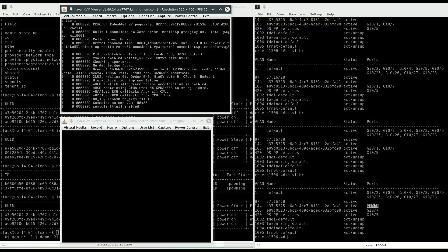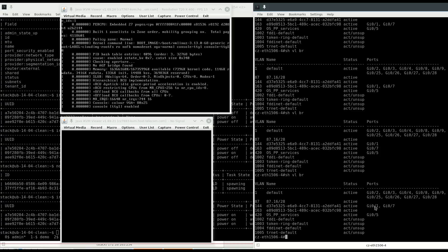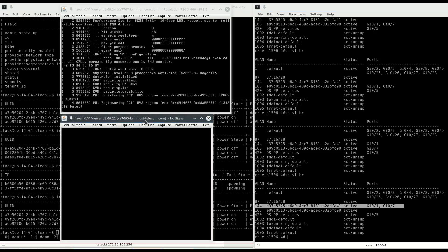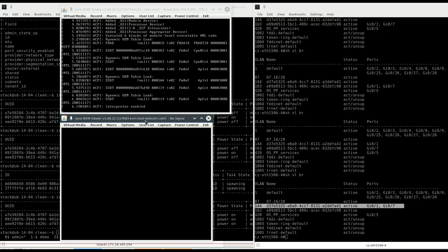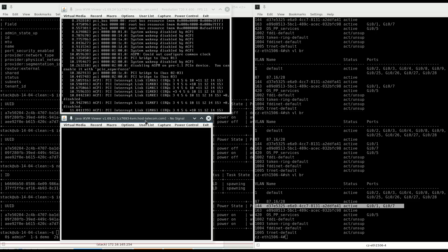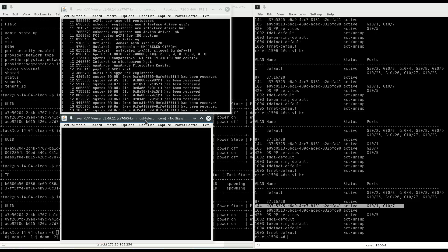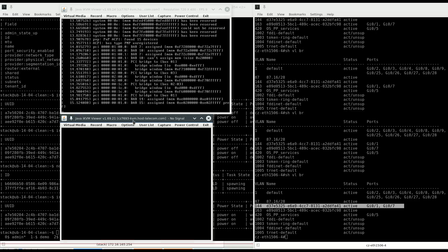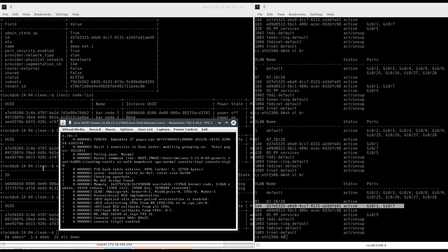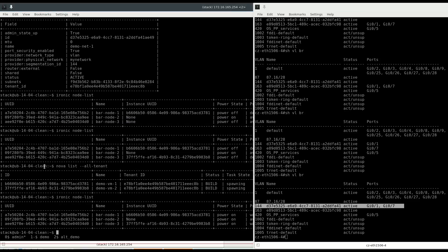We see it start booting from the local disk instead of PXE. And now both nodes are plugged into the tenant network. Let's wait while the second node finishes coming up — cutting this short.